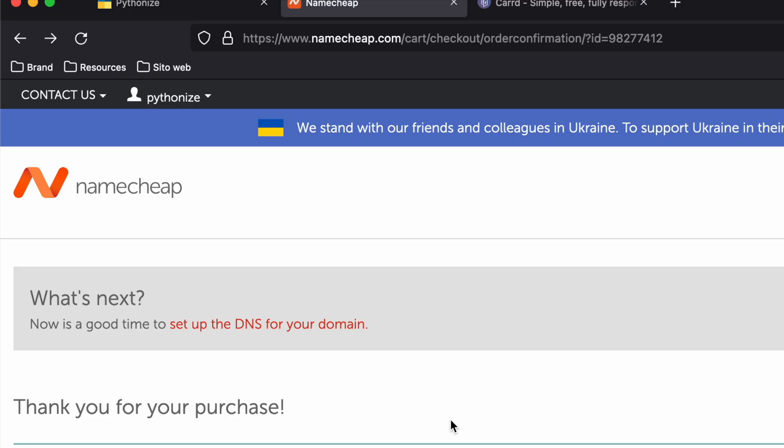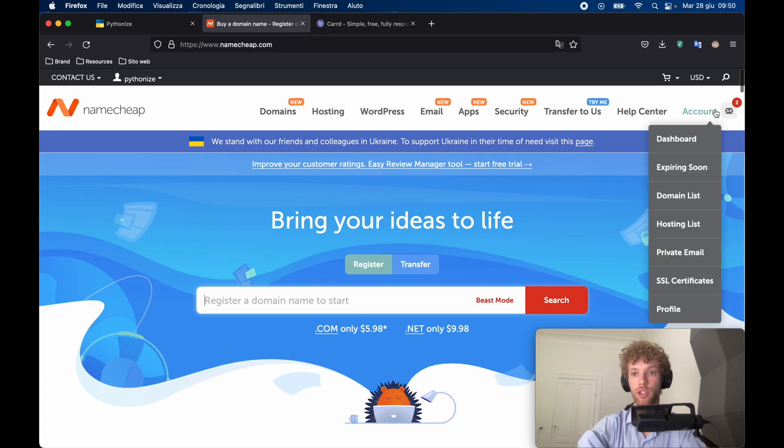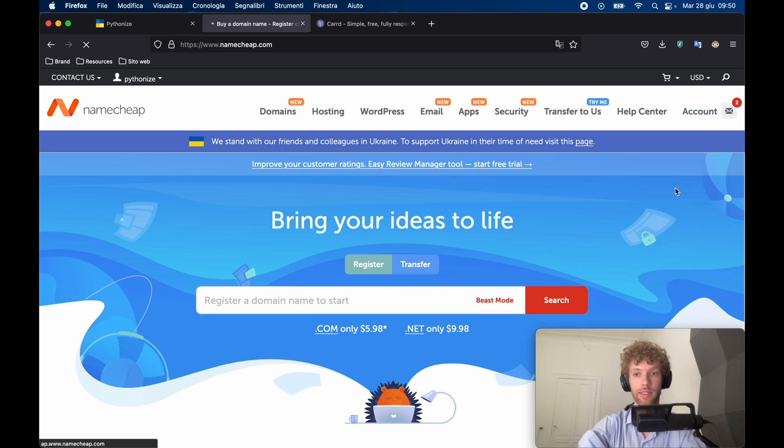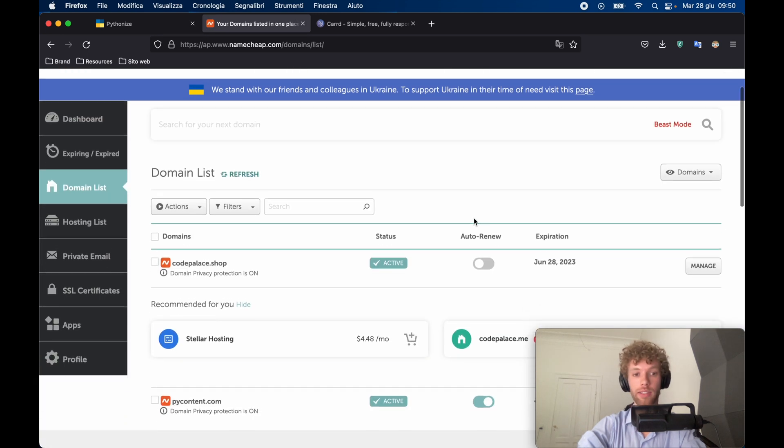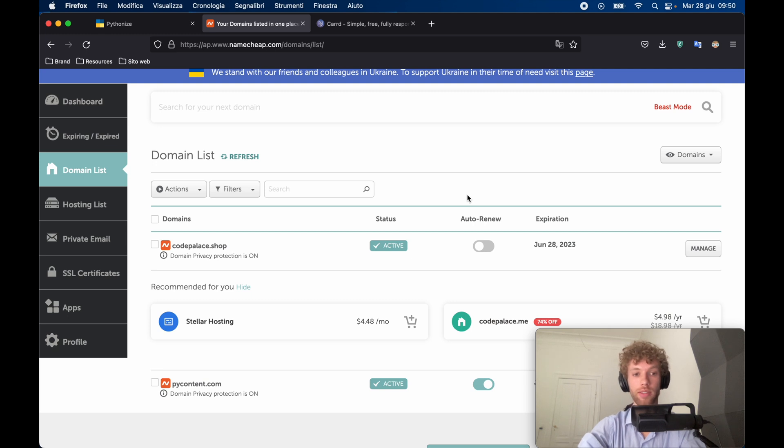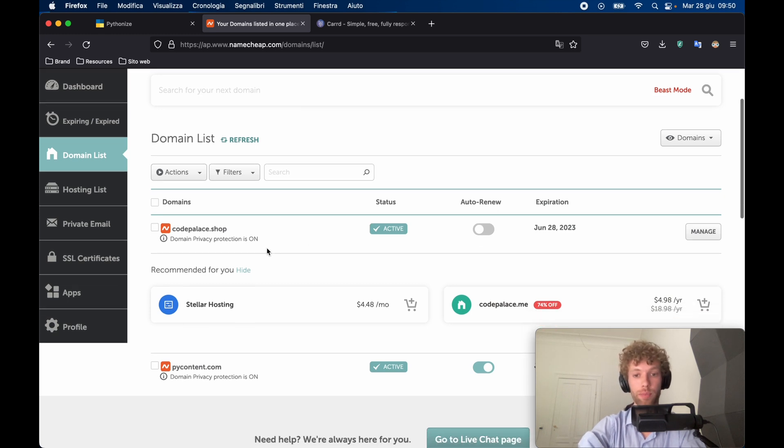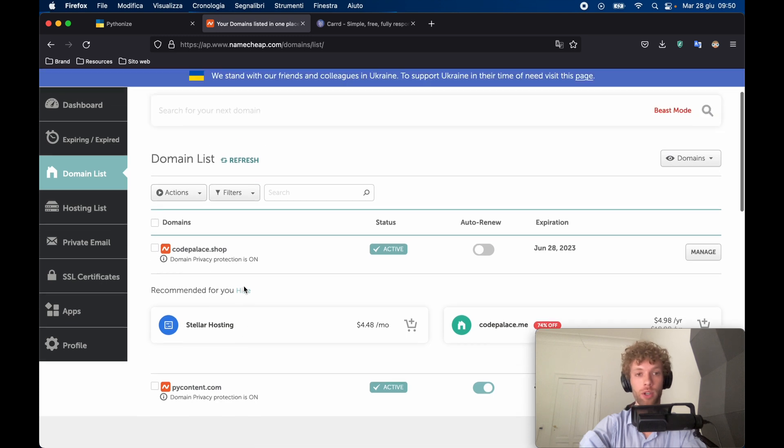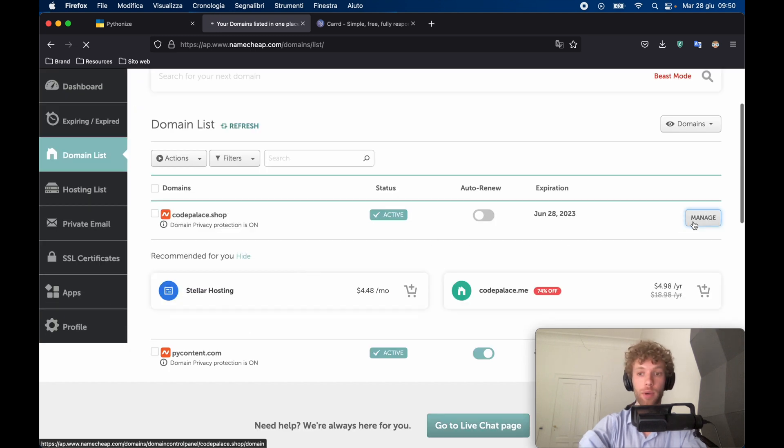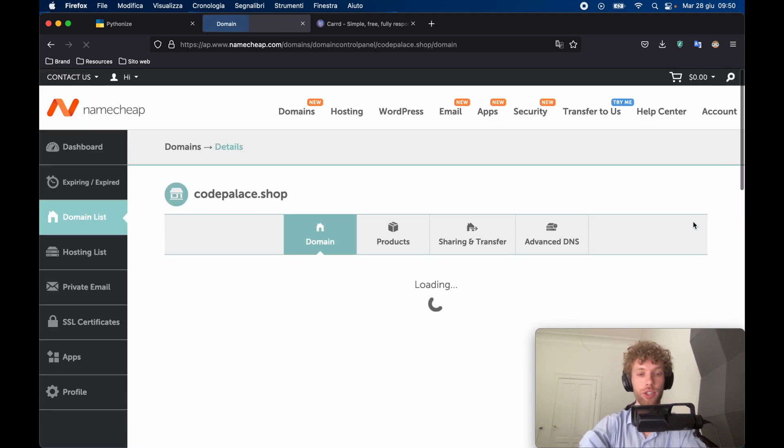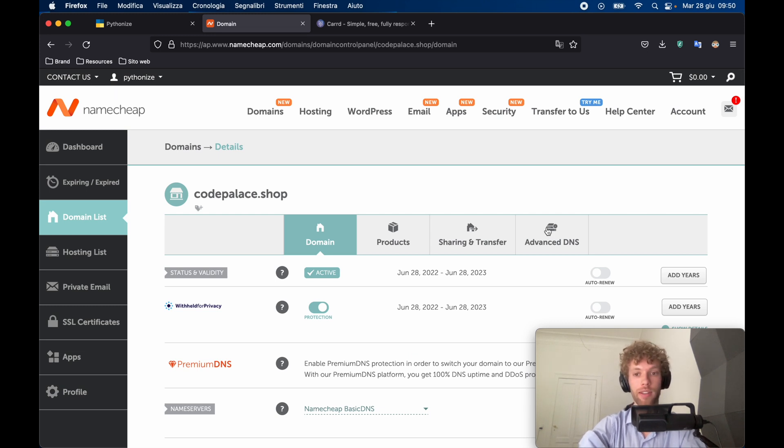Then we're going to arrive to this confirmation page where now we own the domain. So the next thing to do is to go to our Namecheap accounts. We're going to just click on account and tap on domain list. In the domain list, we're going to have all the domains that belong to us, such as codepalace.shop and my other domain, which is picontent.com. So what we want to do here is go ahead and tap on Manage. And now we own the domain so we can actually redirect that to any page we like.